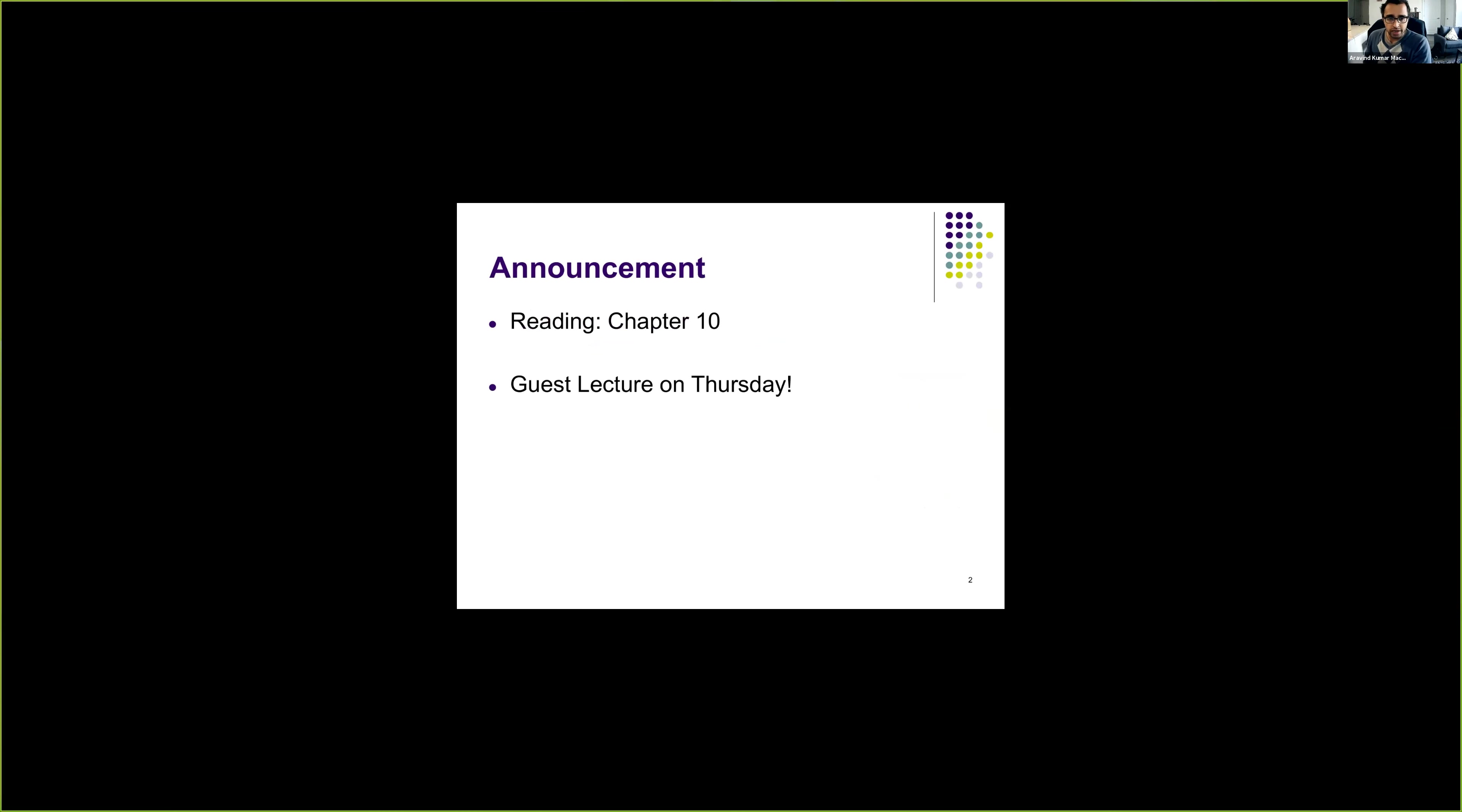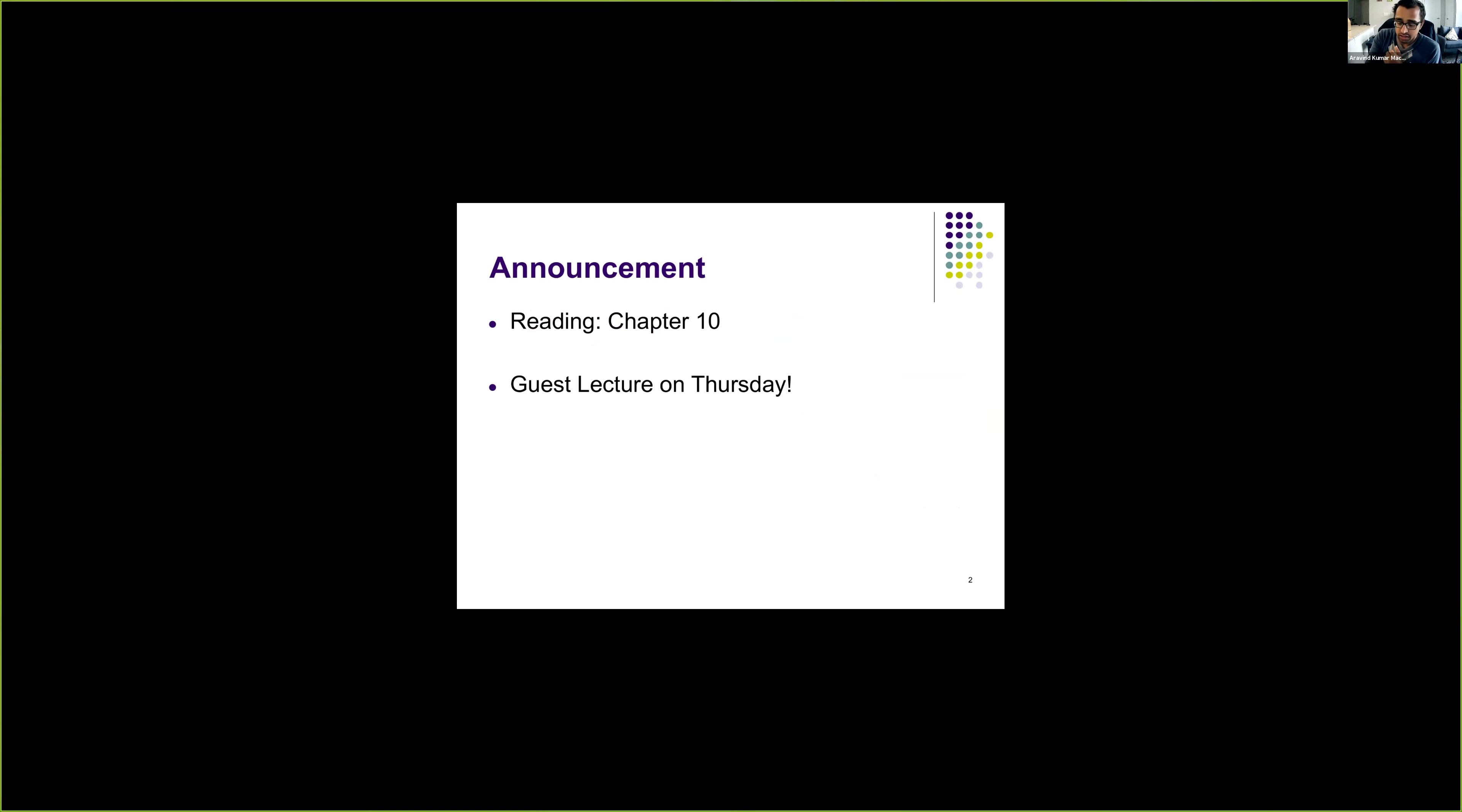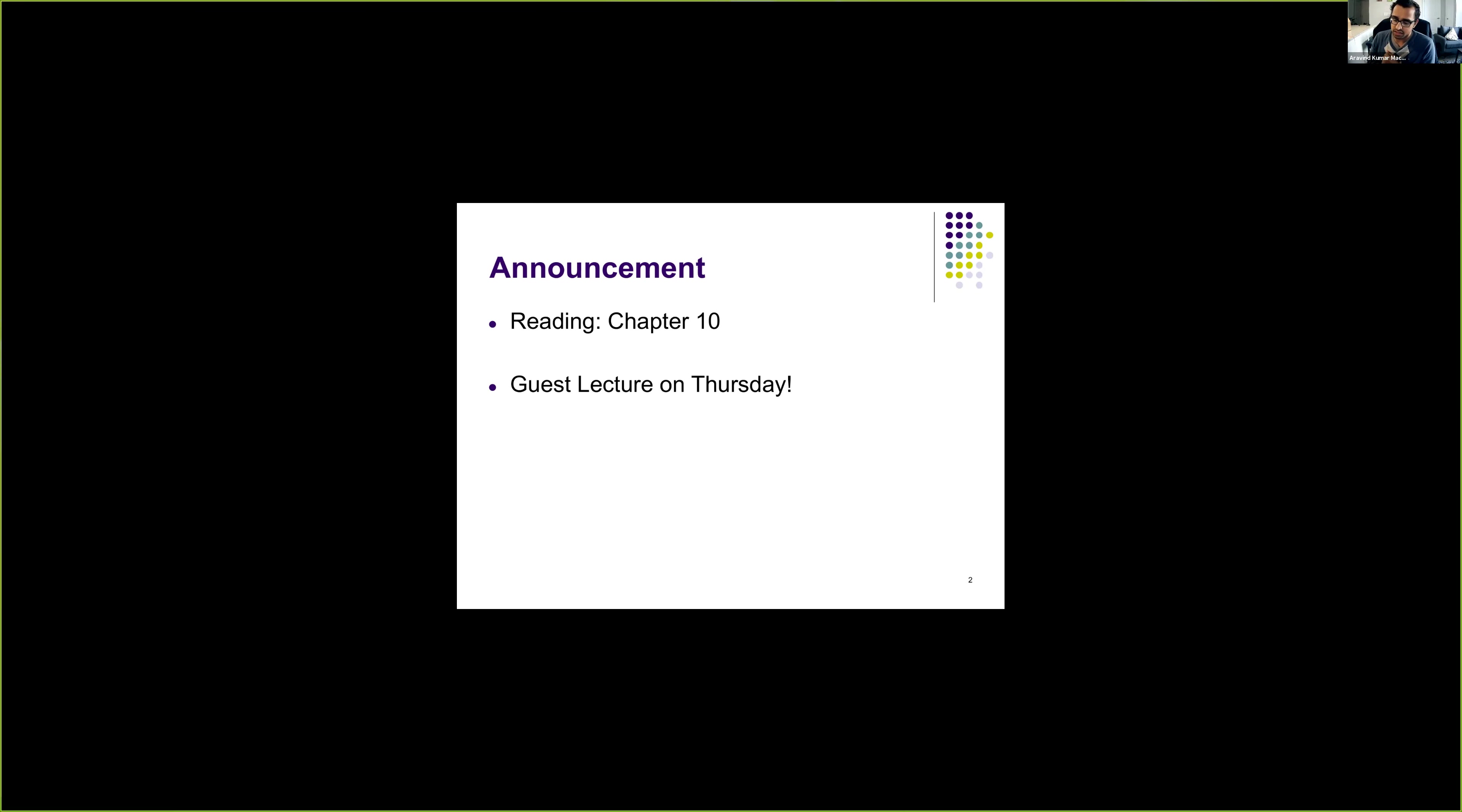The reading for this lecture would be from chapter 10 of Dinosaur book. And a quick reminder, there will be a guest lecture on Thursday where a presentation will be given by Chad, who is the CEO of one of the startups that deals with ubiquitous authentication systems.